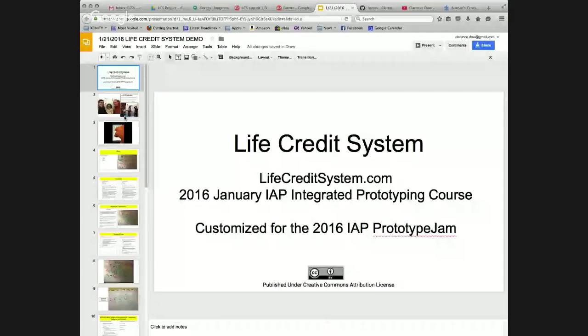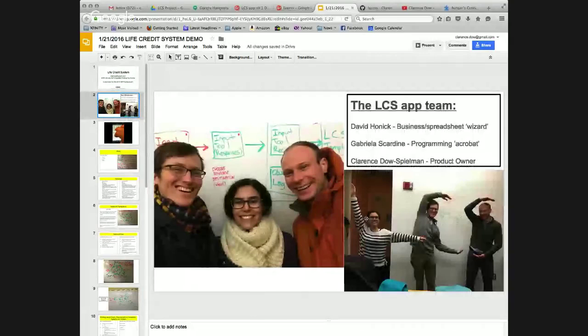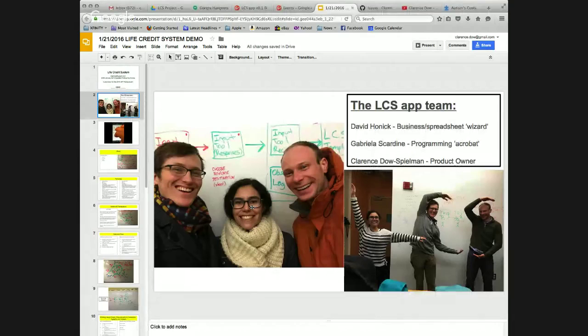I am the app's product owner, and along with my team, David Honick and Gabriella Scardine, worked to design and deliver an app to deploy in the special education field.